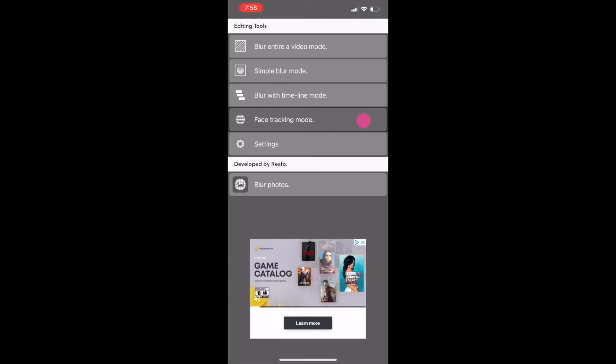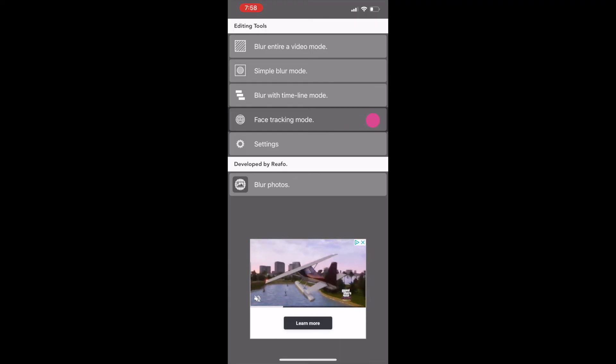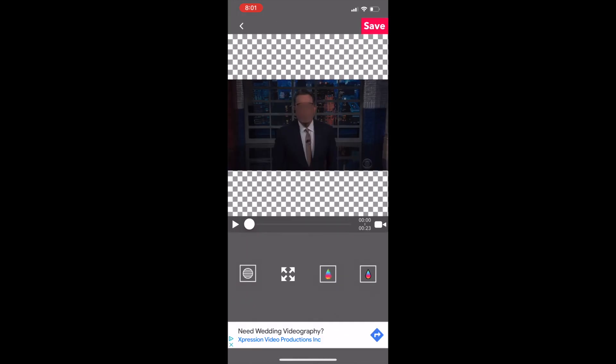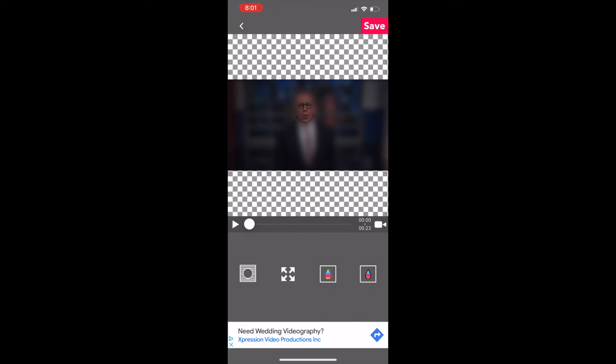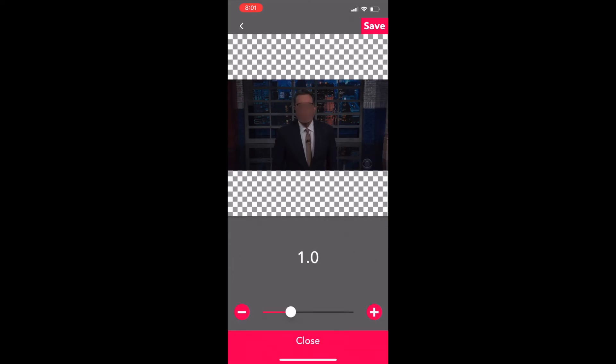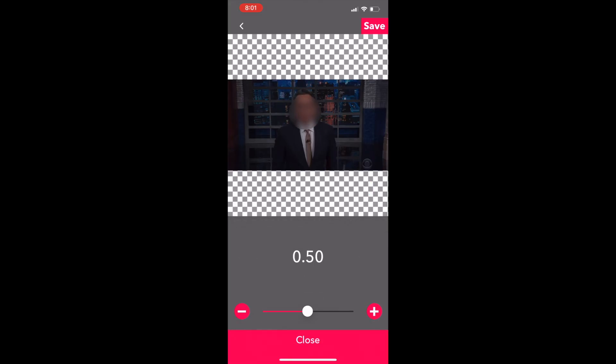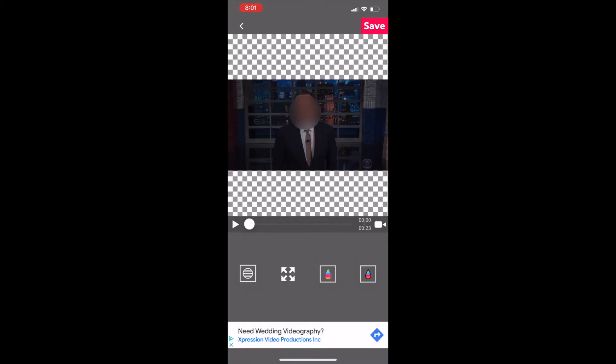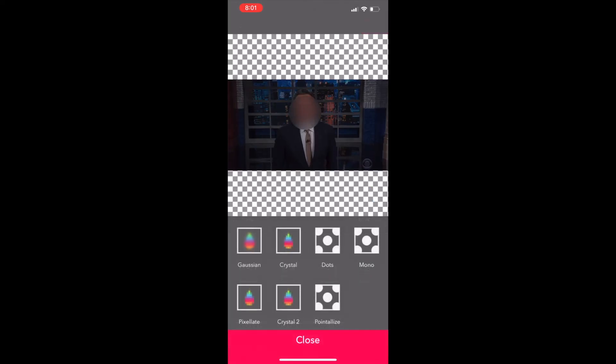After importing your video, the software will pick up your face immediately. If you click on the first icon, it'll give you an inverted blur, where the circle is the only thing that's not blurred. Clicking the second icon allows you to resize the circle. The third icon allows you to increase the intensity of the blur. The last icon lets you select the type of blur you want.